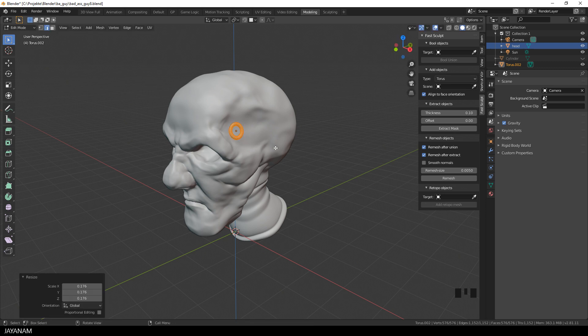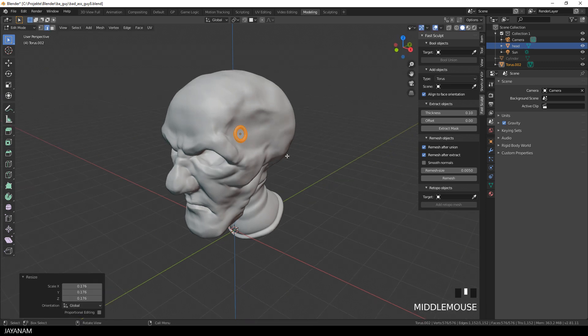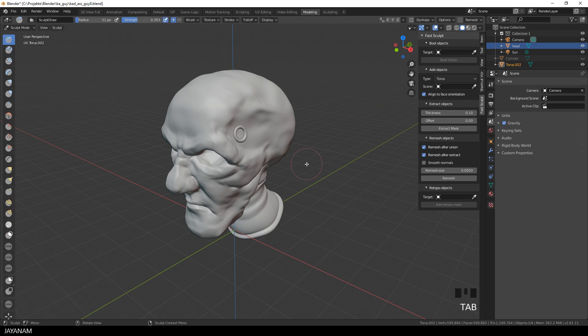I go to Edit Mode now and scale it down, but basically I could have used the Scale tool in Sculpt Mode now as well.